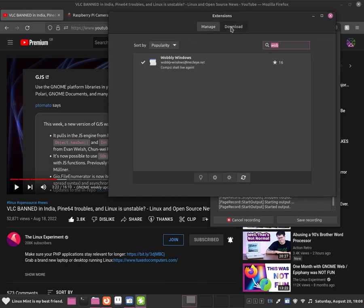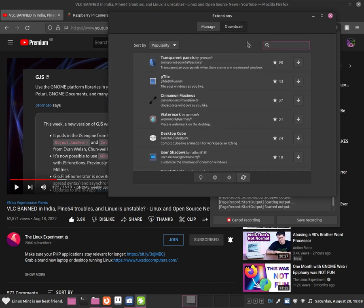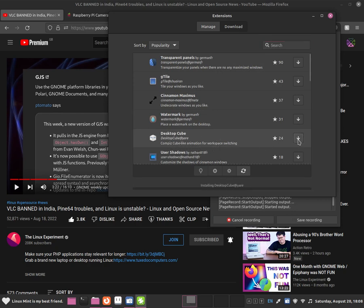But there are many other extensions that you guys can enable, there are so much, such as Cube, desktop cube. So it is basically complex like animation workspace for switching, so we can install it.